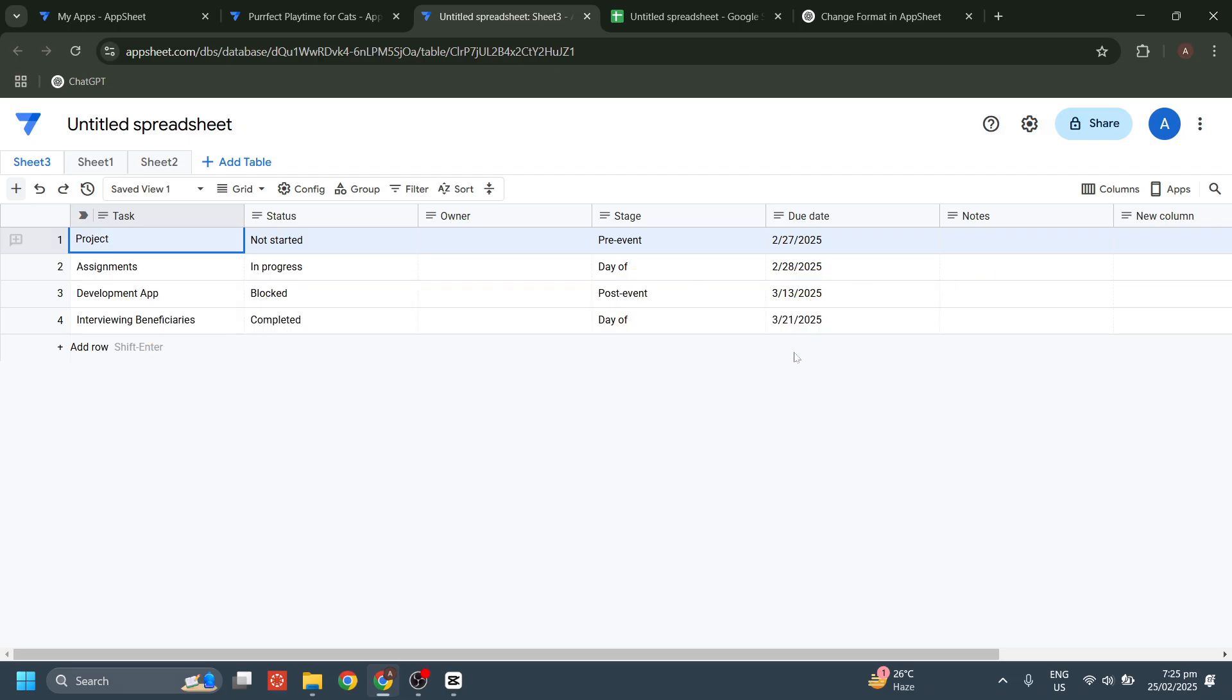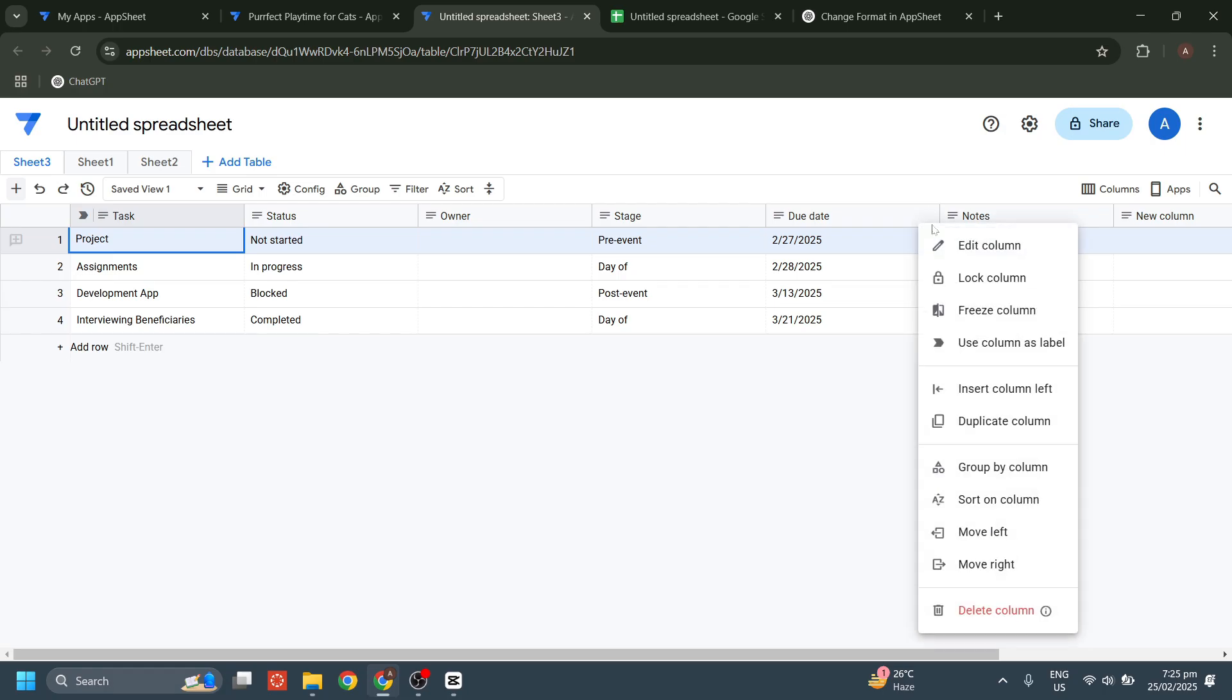First, what you're going to do is select the column of the date that you want to change, and then click on the three dots. From there, what you're going to do is click on the edit columns.